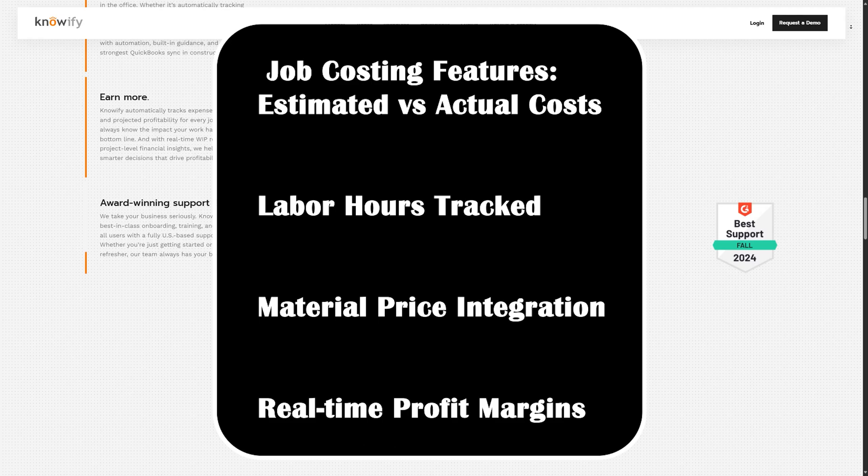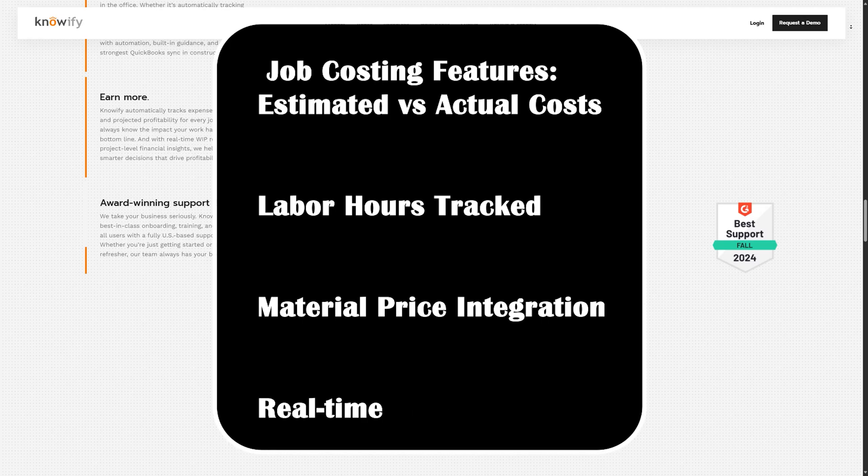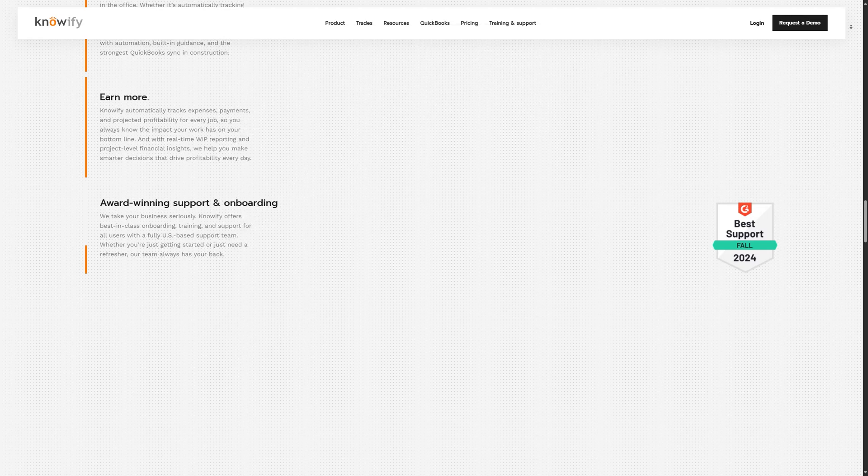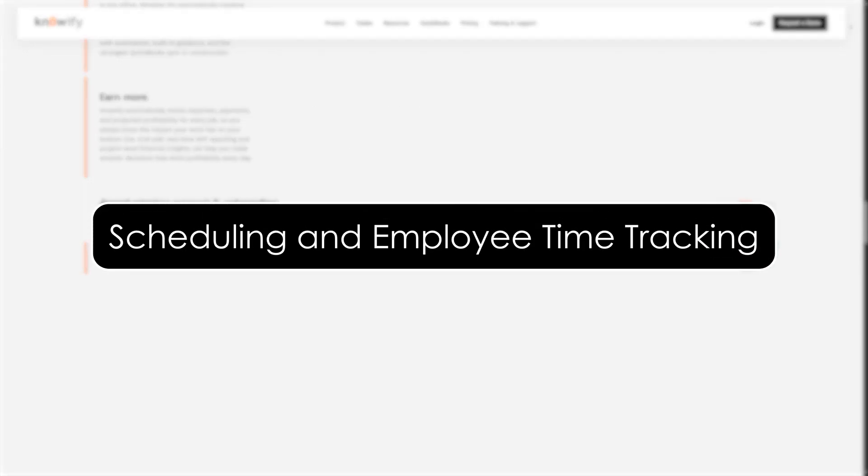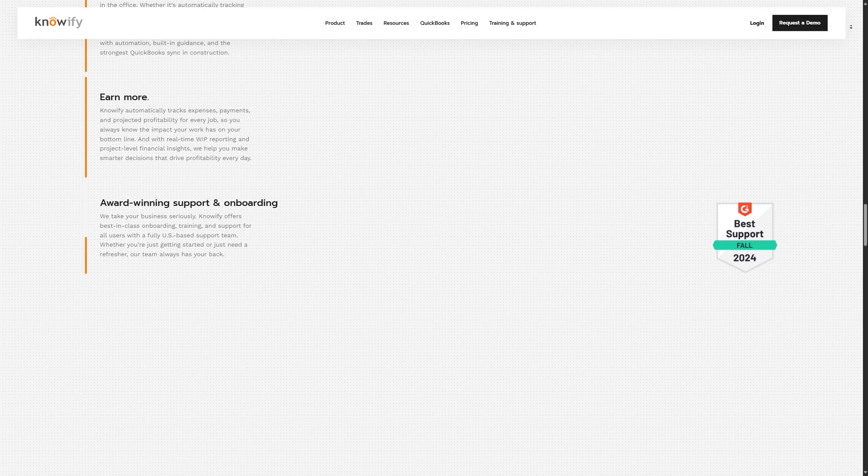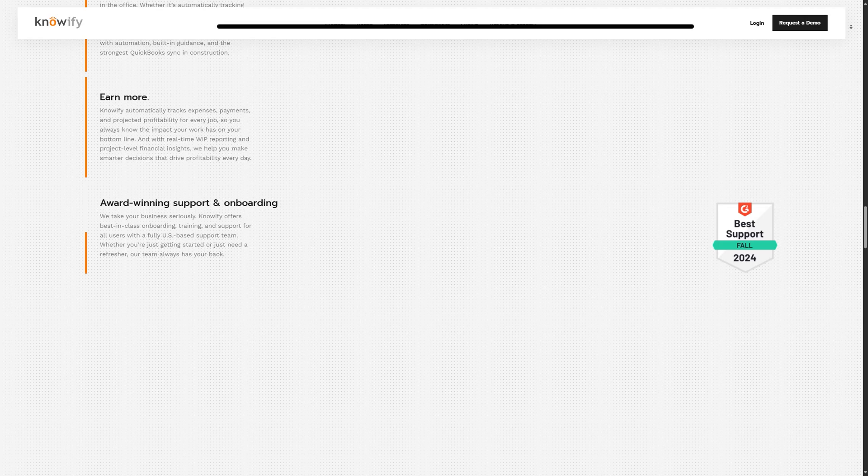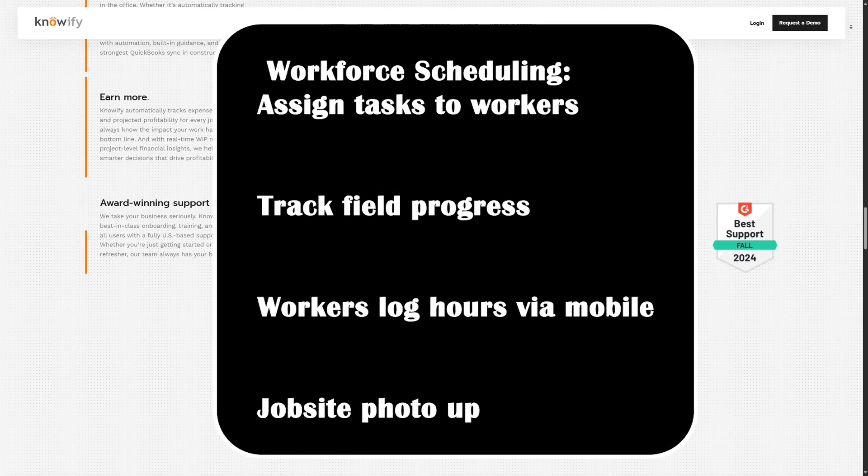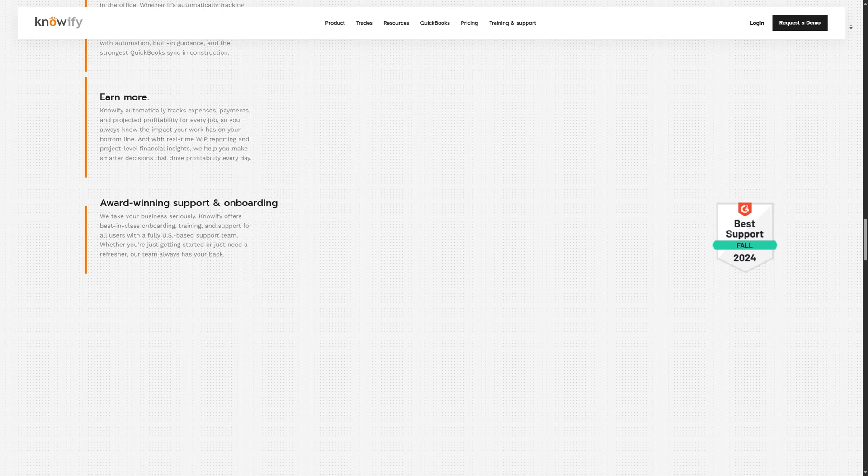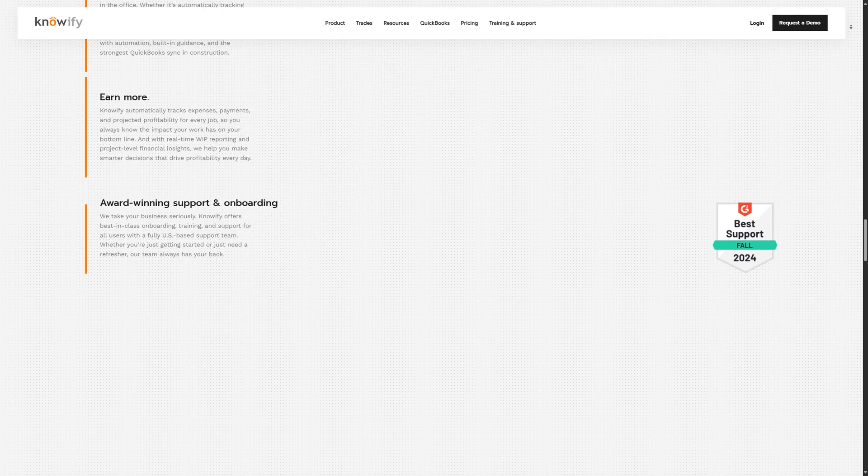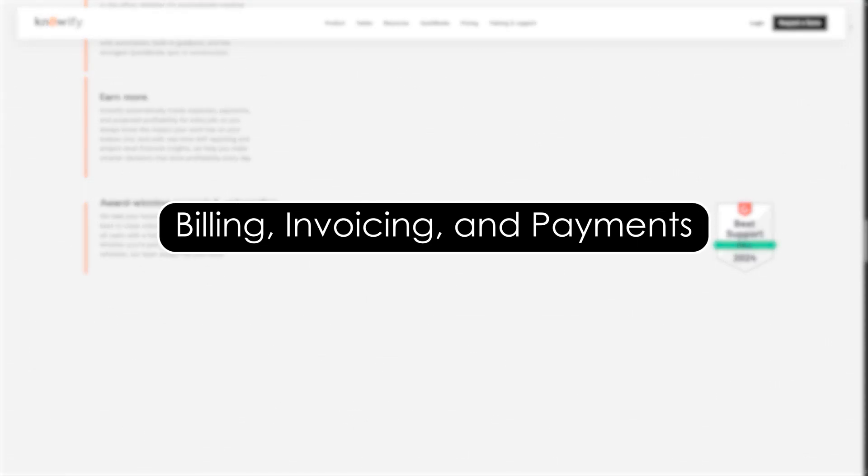This allows you to see at any moment how much profit you're making on each phase. Scheduling and employee time tracking: Knowify gives you a simple but powerful scheduling tool. You can assign workers to specific tasks, see daily or weekly job schedules, and manage employee availability. Field teams can use the mobile app to clock in and out, log hours, and attach notes or photos from the job site.